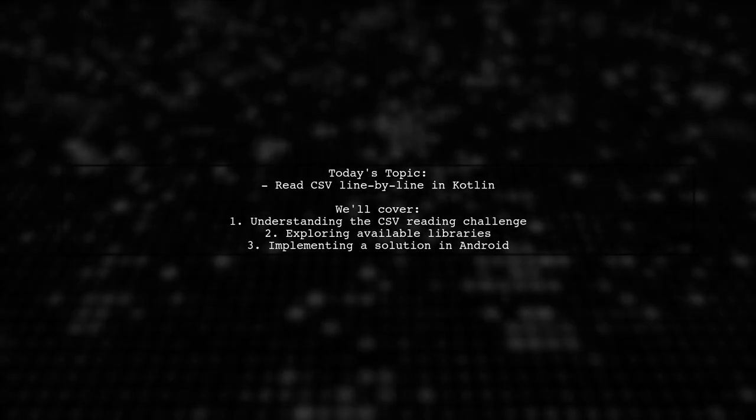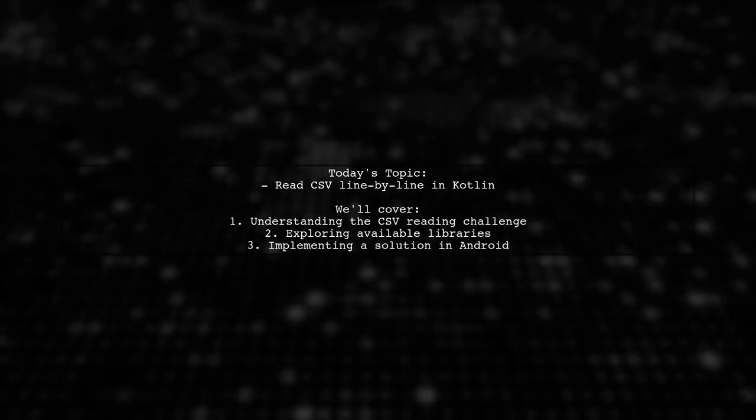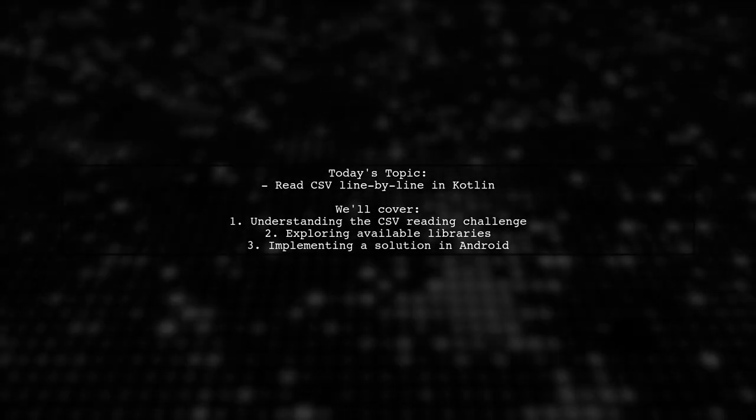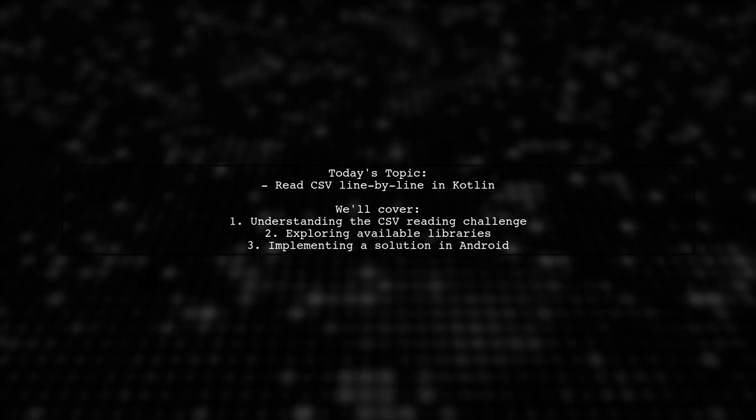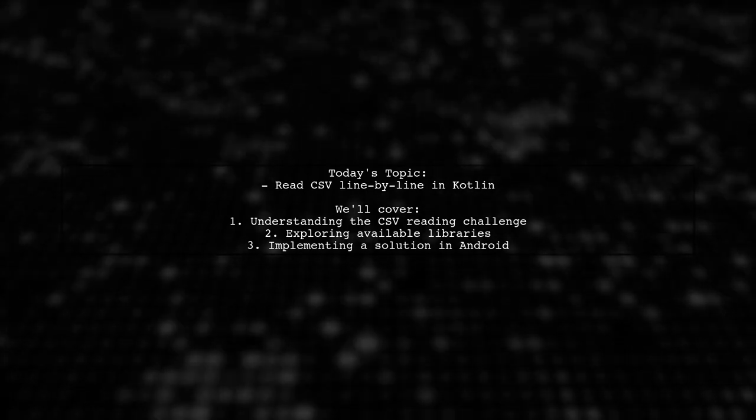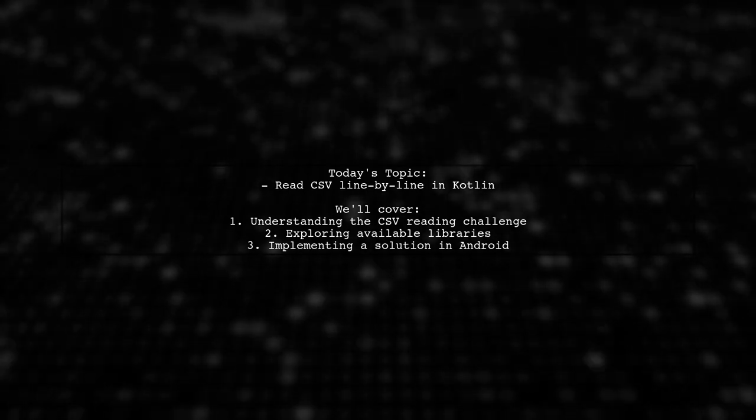Welcome to our Kotlin Coding Corner. Today, we're tackling a question that many Android developers encounter.